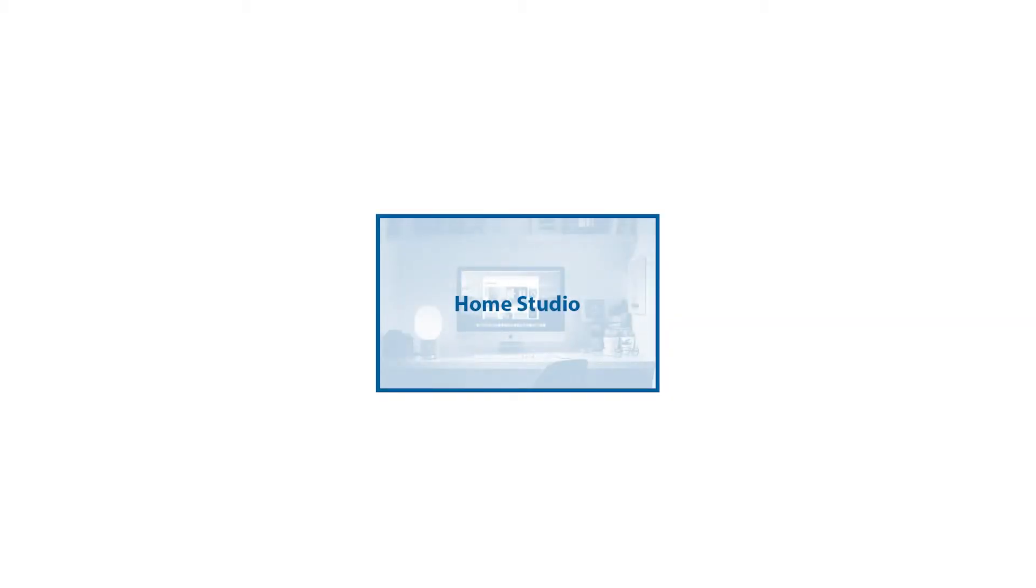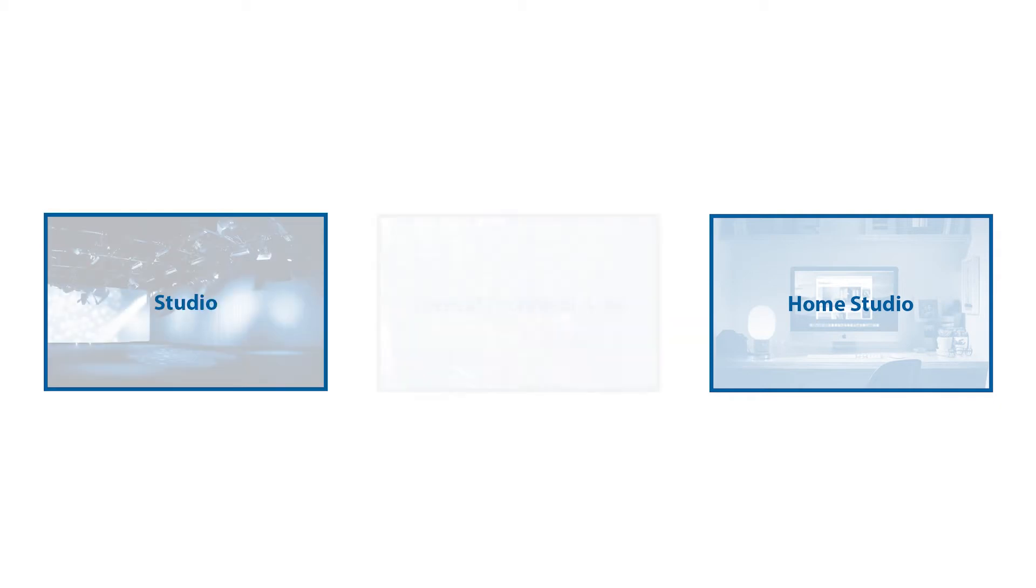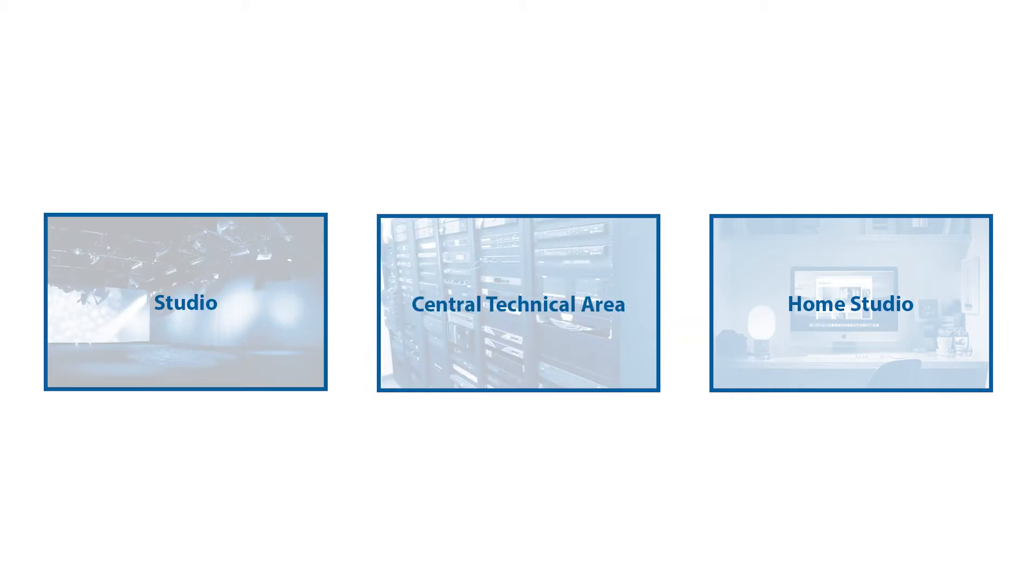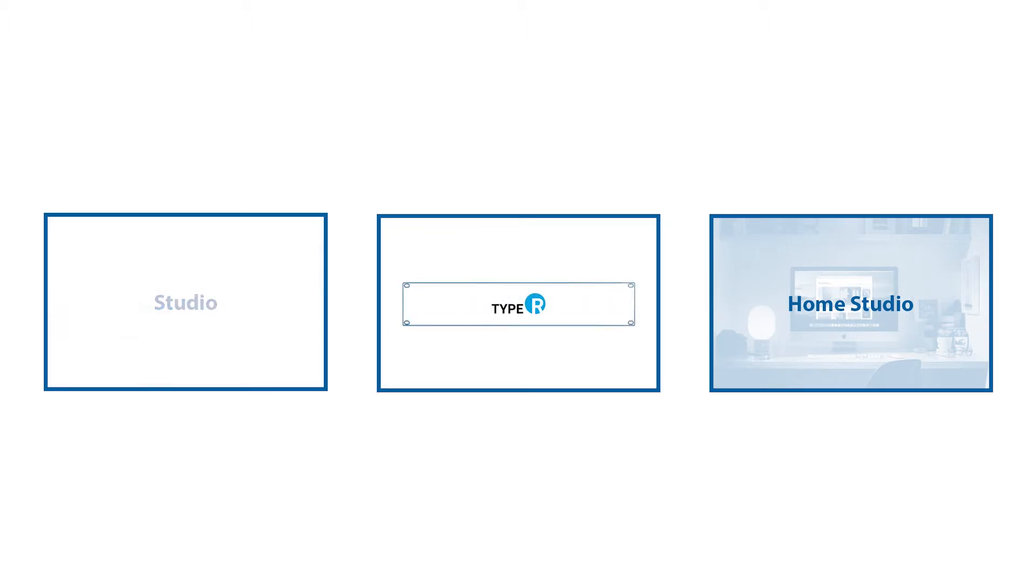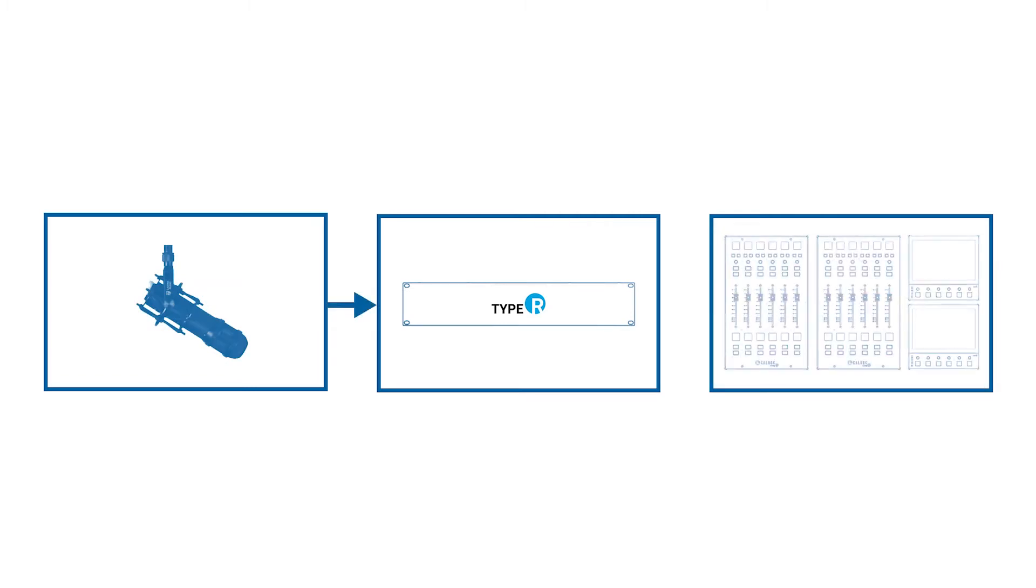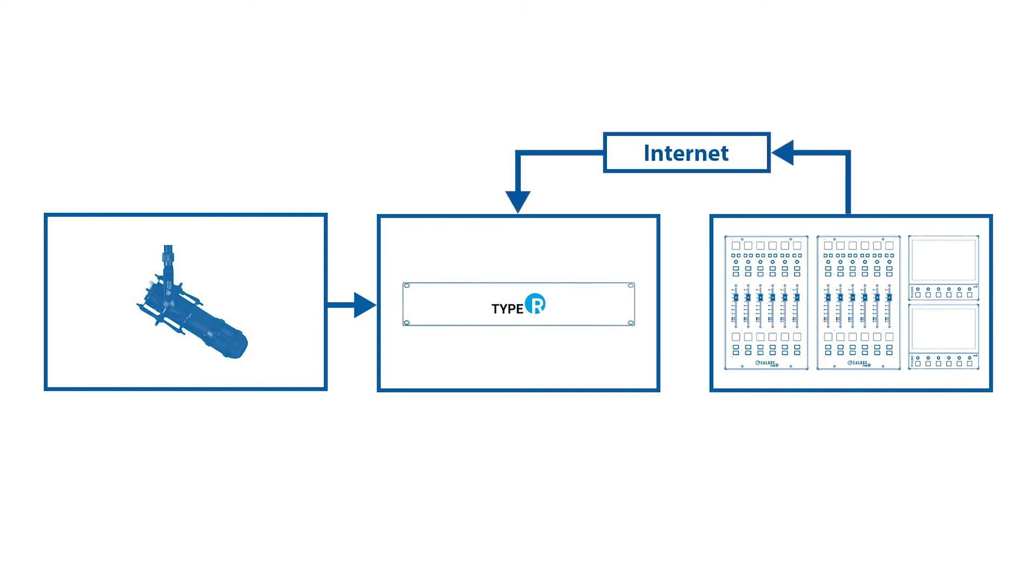Today we're going to look at the scenario where the Type R core is located at the broadcast facility and the sound supervisor is located remotely. The Type R core and the rest of the I.O. hardware is located in the same facility as the studios. The control surface hardware is going to be located remotely.